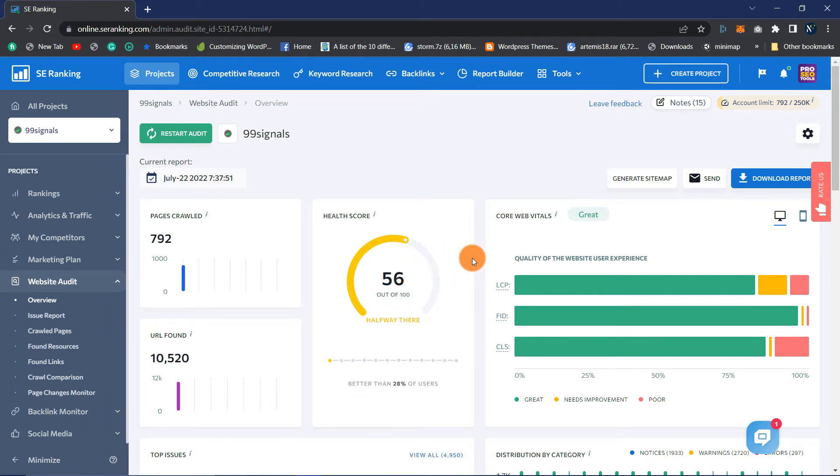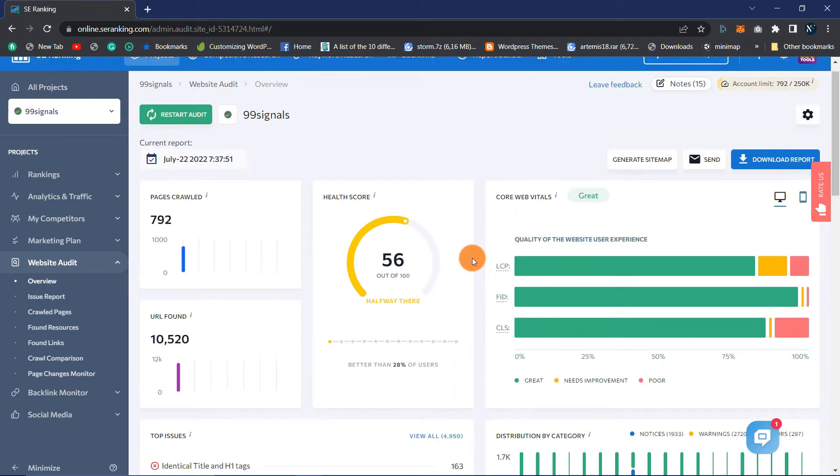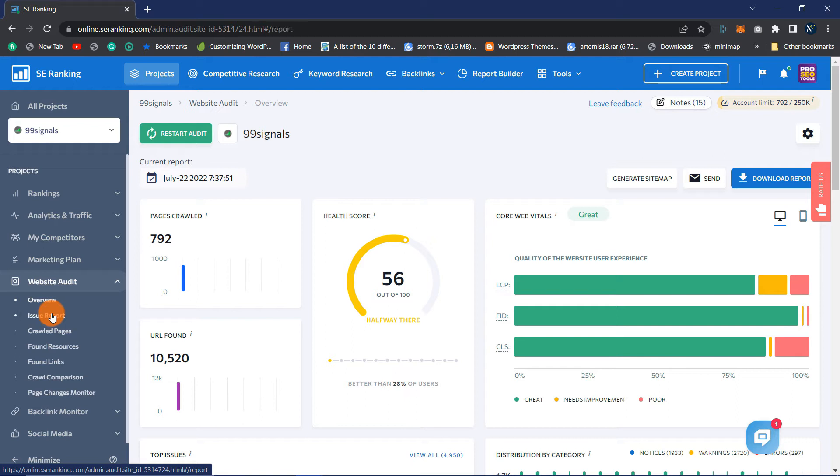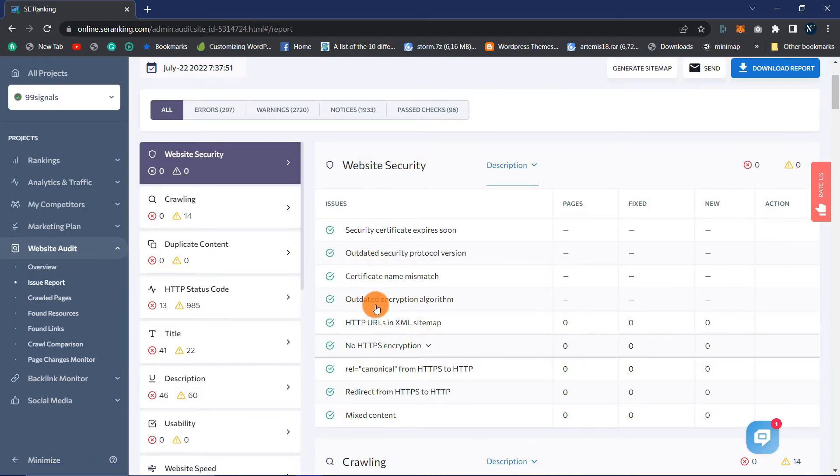Website Security: How protected is your site? Is it secure against hackers, particularly if you collect any type of personal information from your users? You must be extremely attentive regarding security. Website Security is a part of SE Ranking's Website Audit. Navigate to Issue Report under Website Audit. Here you can find out if your website has any security issues.